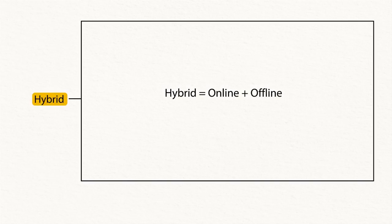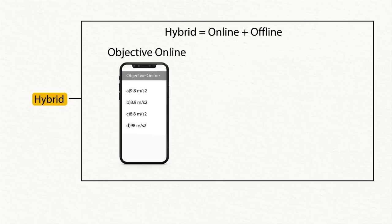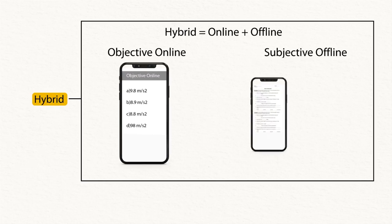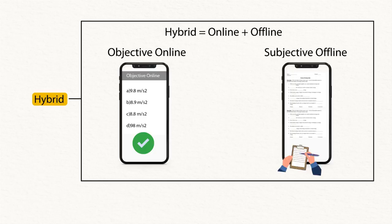As the name suggests, hybrid is a combination of both online and offline assessment. Here, students can attempt the objective questions online and then write the answers for the subjective questions offline.